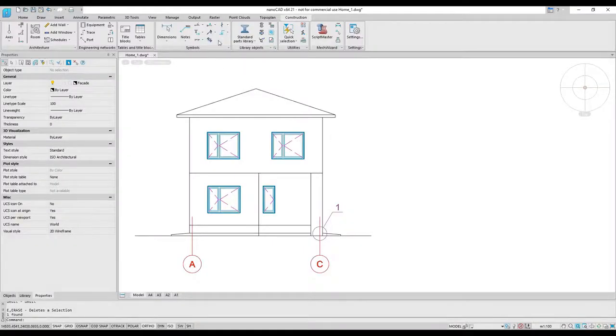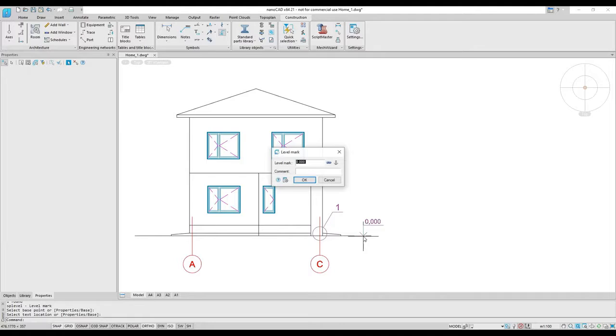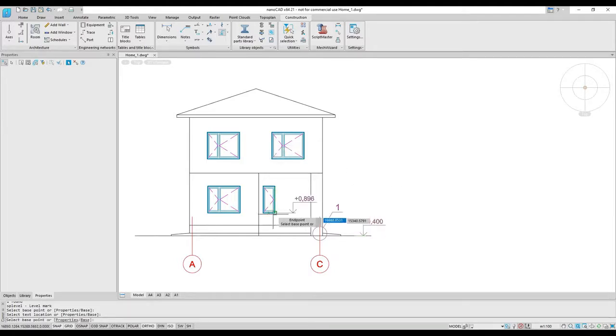Level marks automatically calculate their values from a baseline. They are associative, so you can move them and then they recognize their new values.